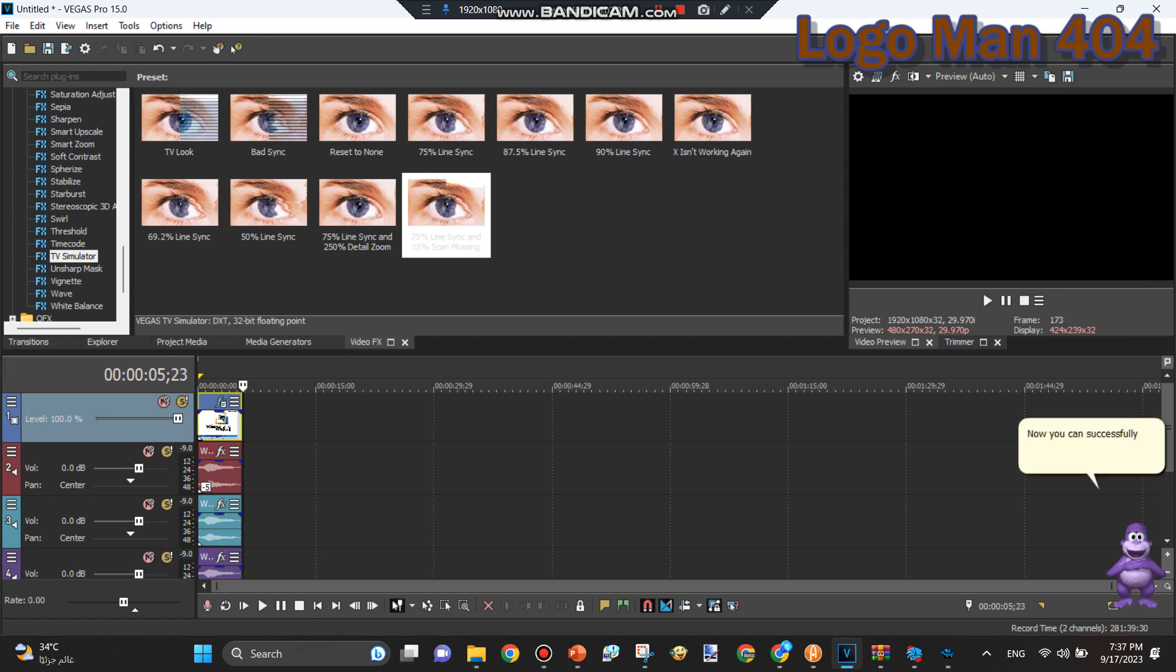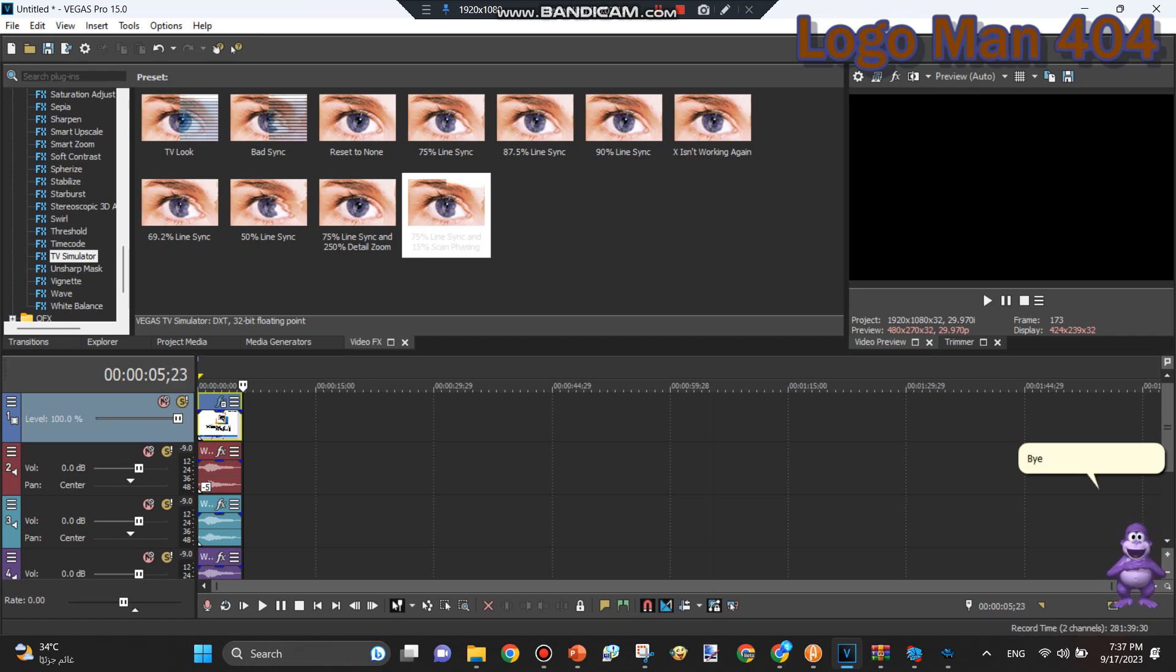Now you can successfully make your own Microshaft Windloads video yourself! Bye for now!